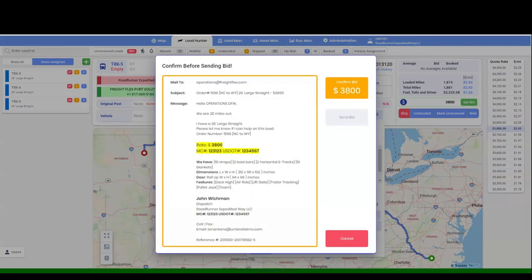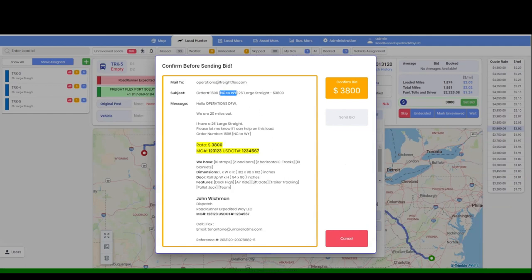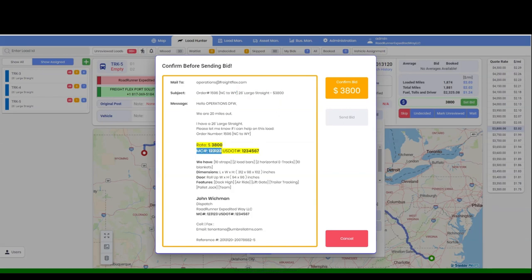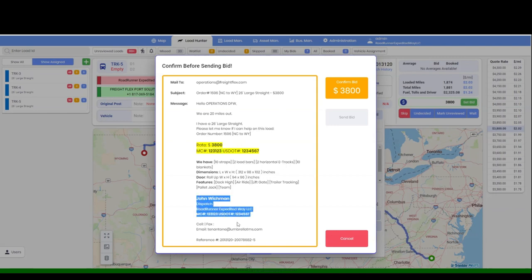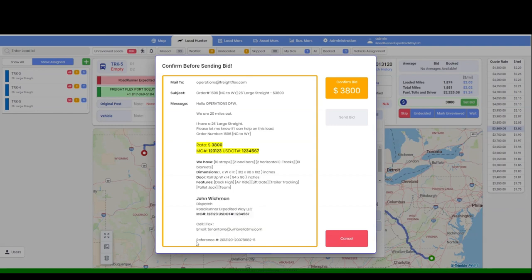This is a preview of the email that your customer will receive. Your subject line will show the order number, origin, destination, vehicle size, and your rate. The email also includes your company's MC number. Your signature at the bottom includes your phone number, your email address. Umbrella TMS also generates a reference number. Your customer will also receive a copy of the posted load.